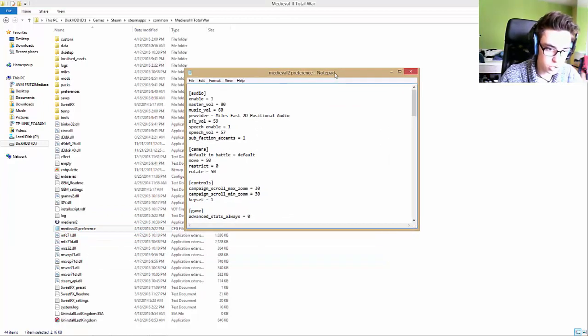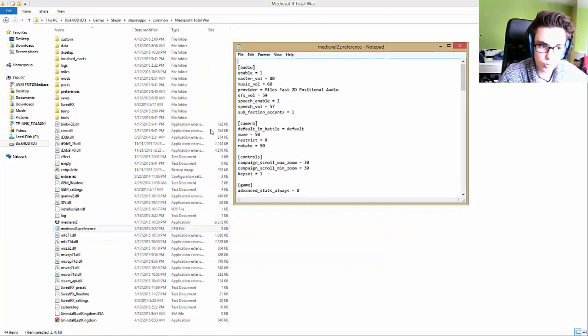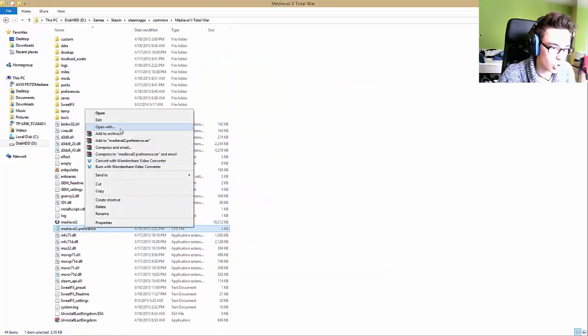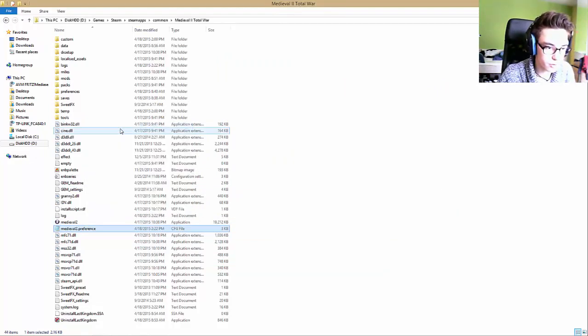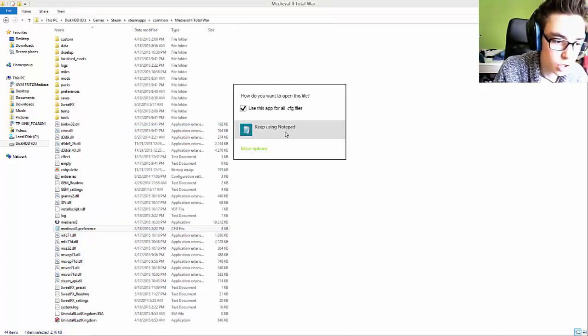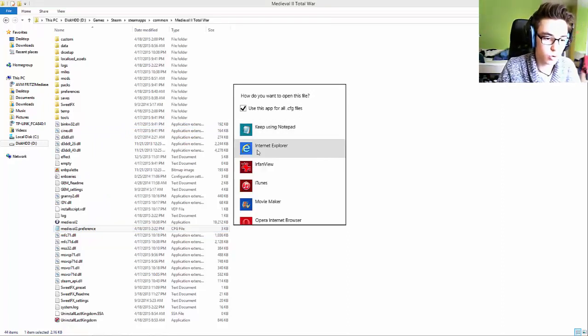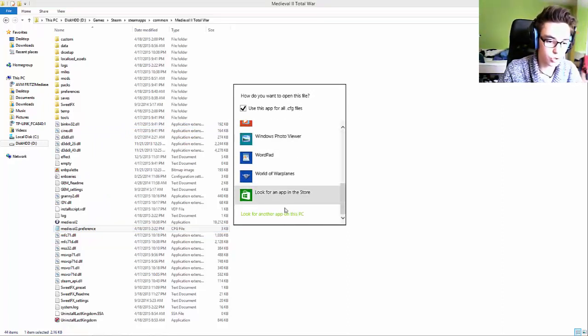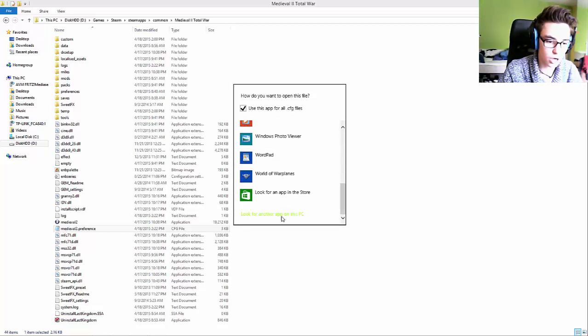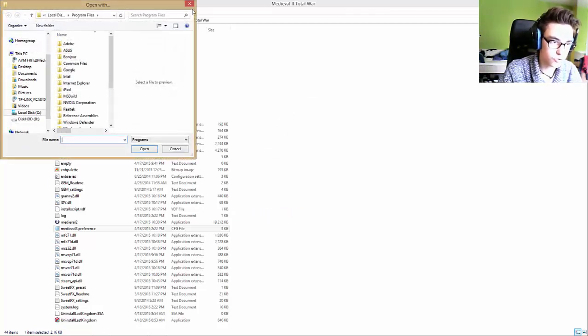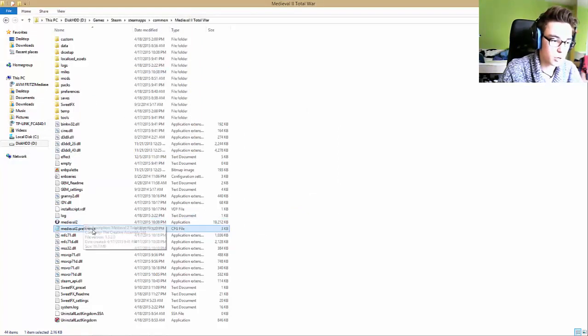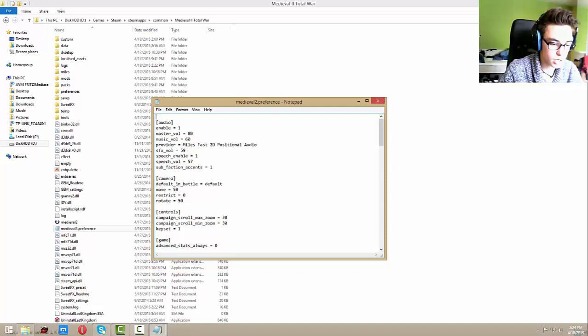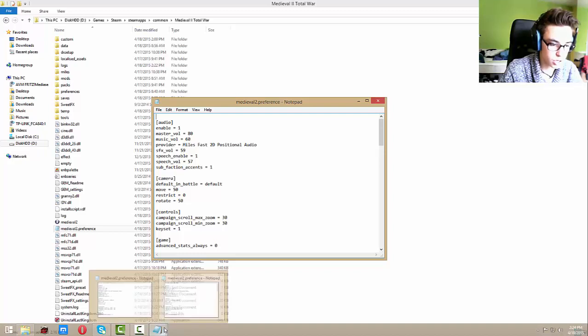If you don't have notepad you should open it on Windows, just right click, open with. If this doesn't open, just more options and then look for another app on this PC and search for notepad. I did it already so I double click on it and this appears.